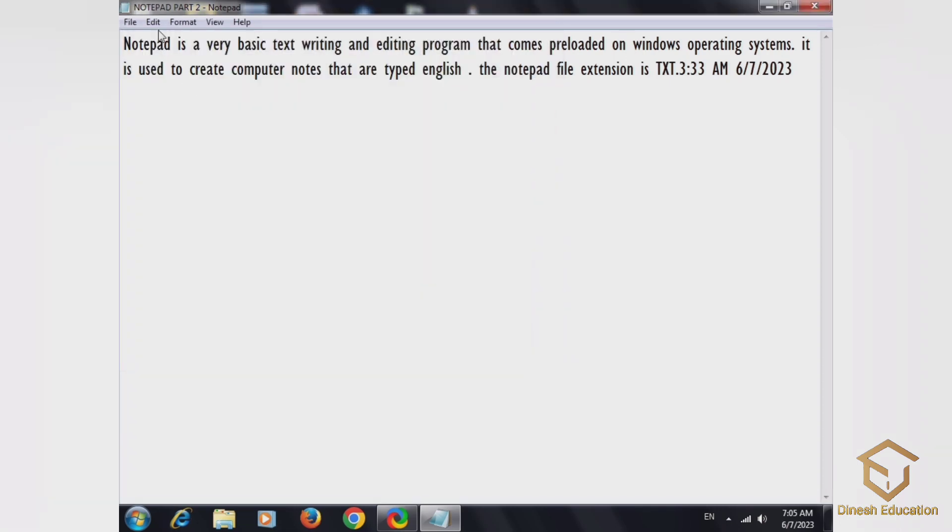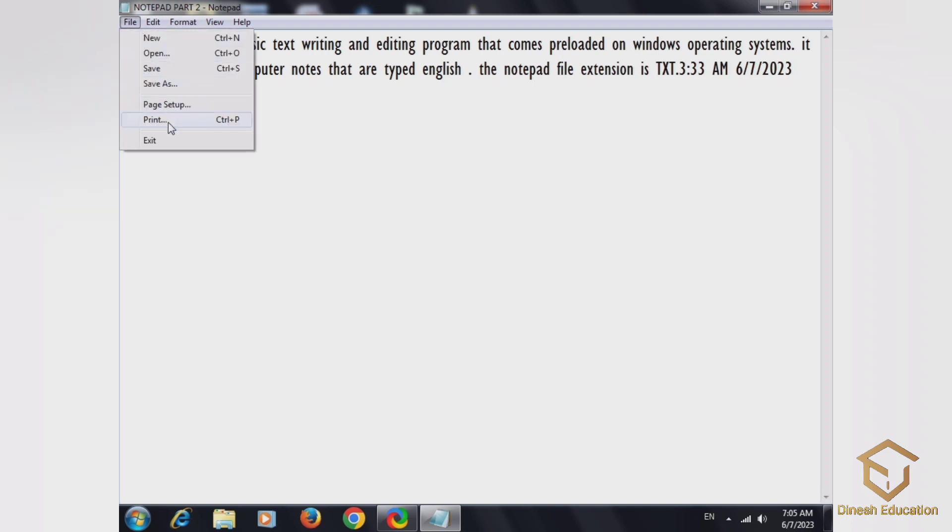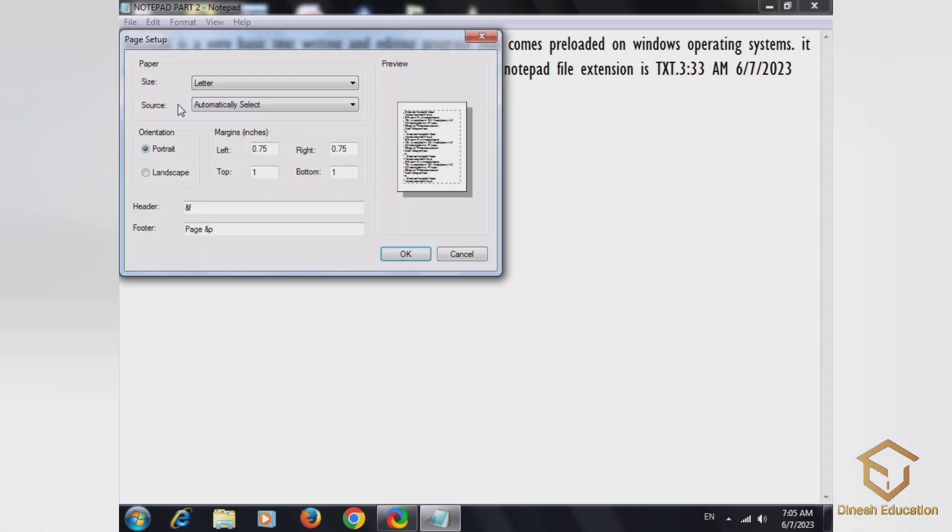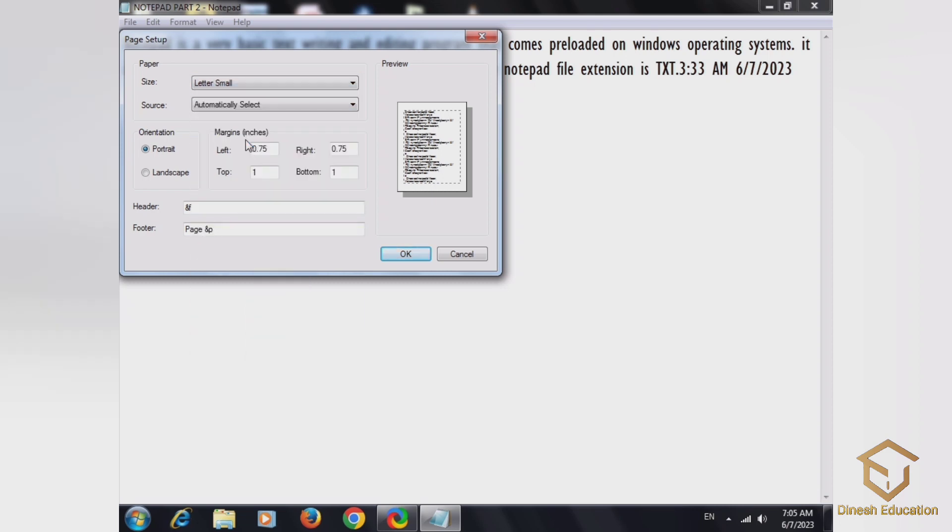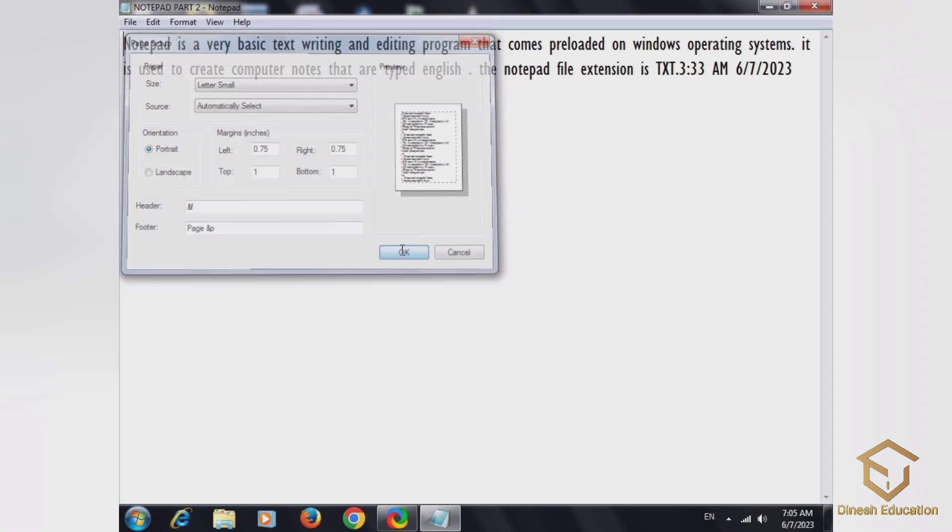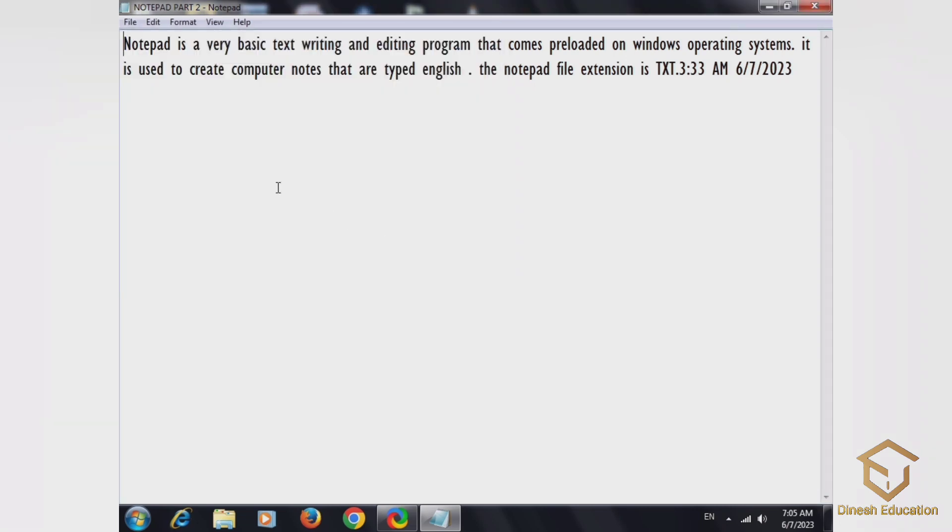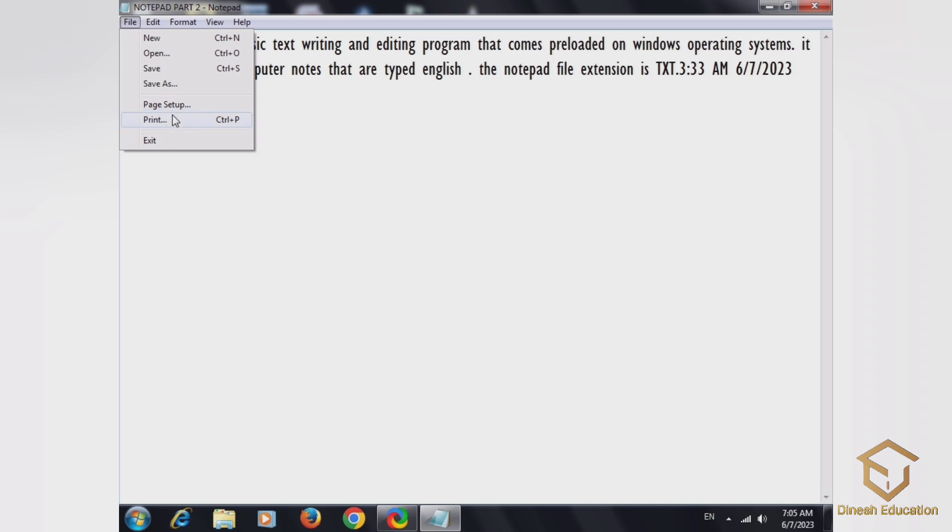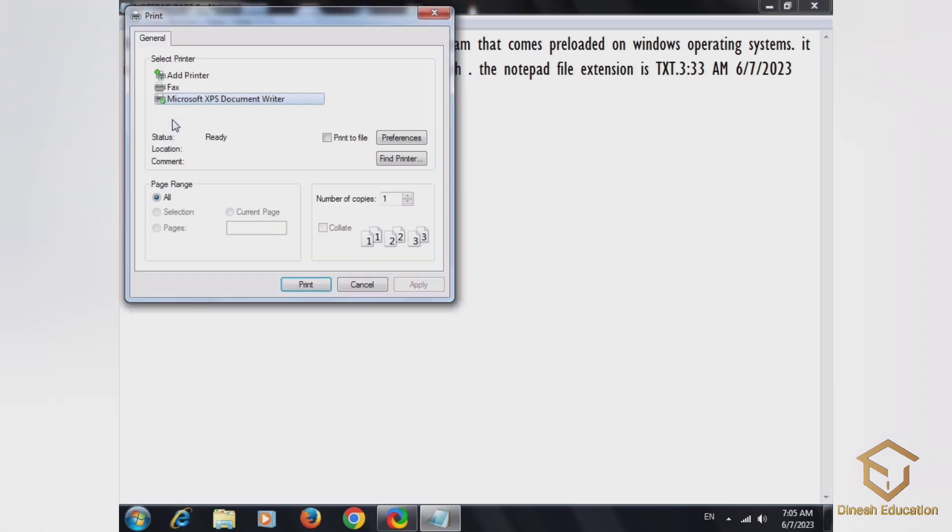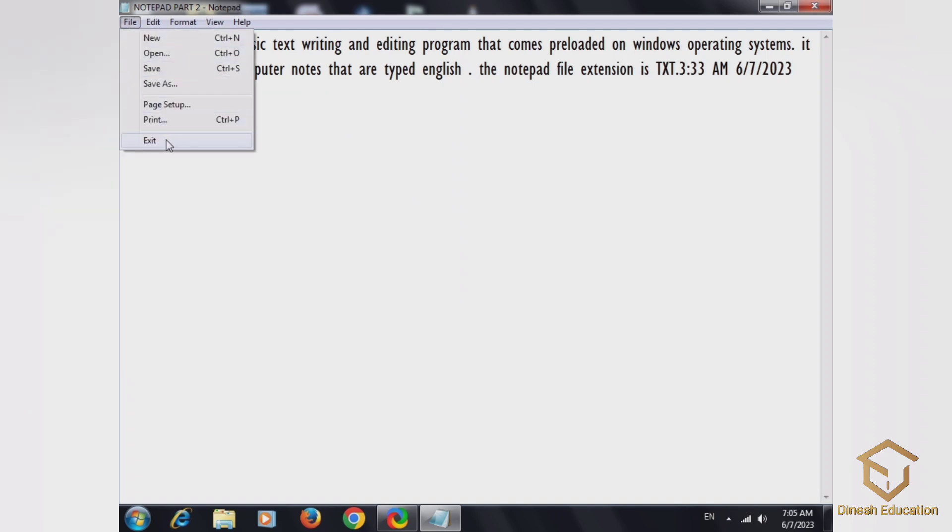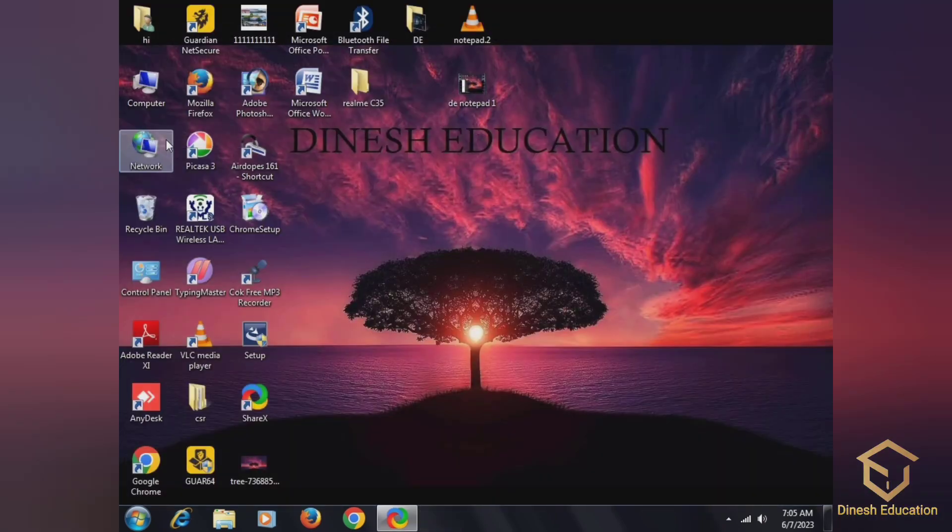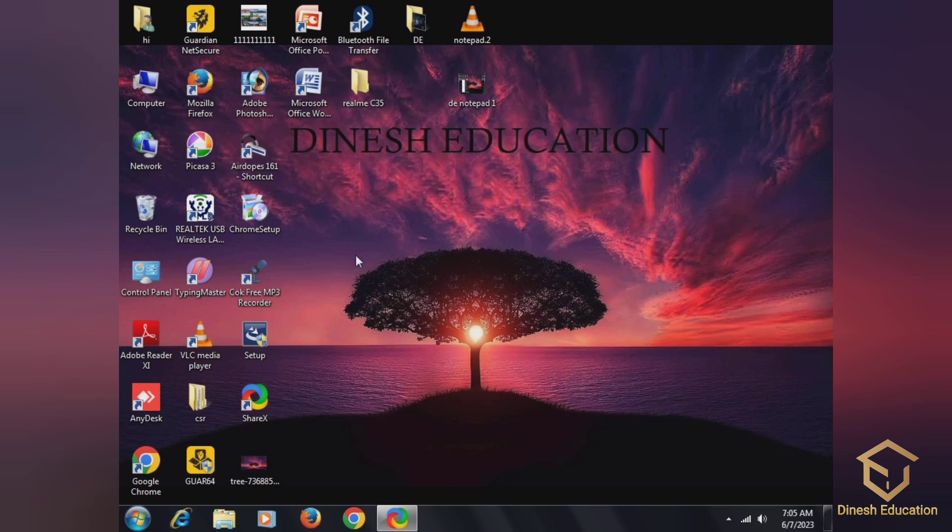Save the page setup. In page setup we can change the size, then source, then print, then add printer, then exit.